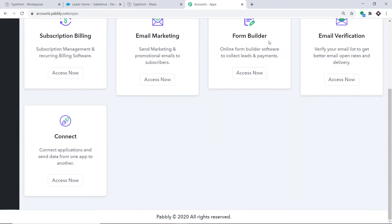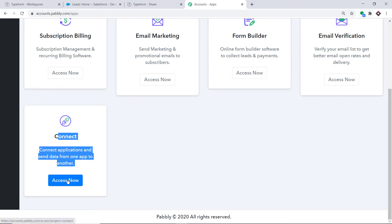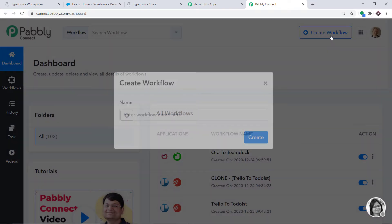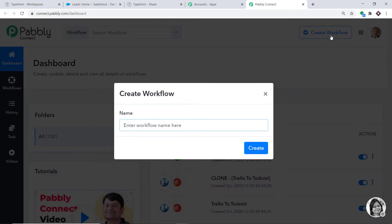Scroll down and at the bottom you will find Connect. Click on Access Now. At the top right corner, you will find a button called Create Workflow. Click this. A dialog box appears asking you to give a name to this workflow. I'm going to name it Typeform to Salesforce. Then click on Create.